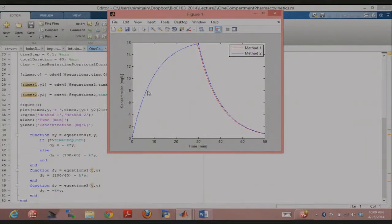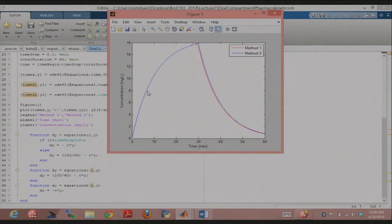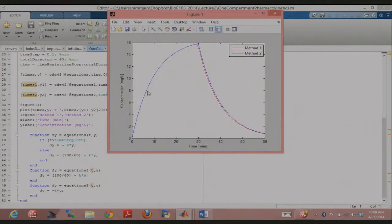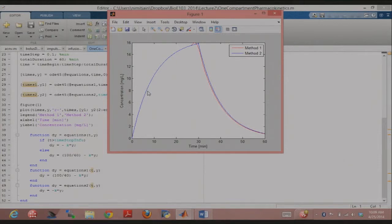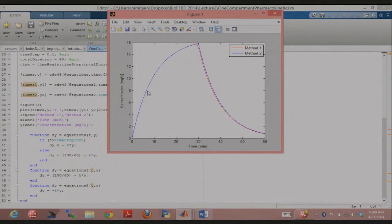One was in which ODE45 calls a function in which, within the function, for some period of time I have an infusion of a drug, and then I cut off the infusion of the drug, right? So basically, in one case, my differential equation is some input minus the elimination term, and then in the second phase my differential equation is just the elimination term.